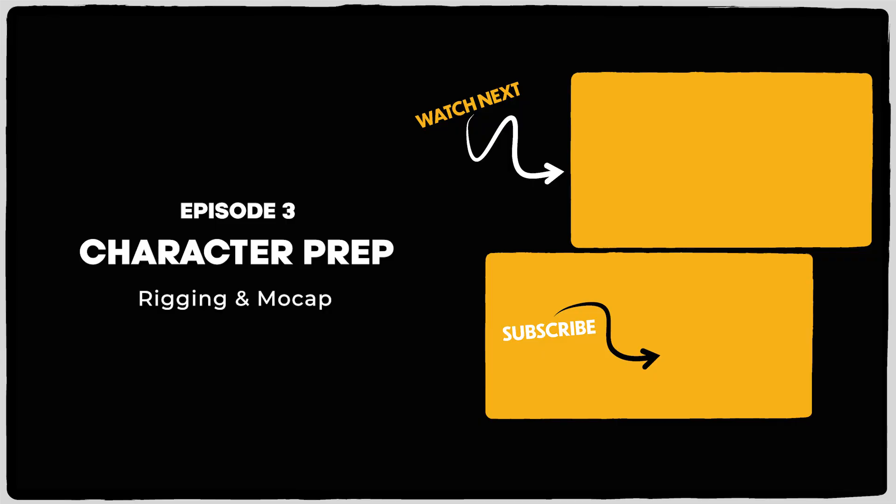And that's how you integrate Prism into Blender for project management. Whether you're working solo or in a team, Prism's tools help you keep everything organized and streamlined from start to finish.